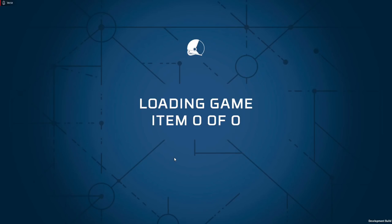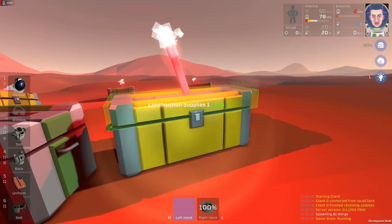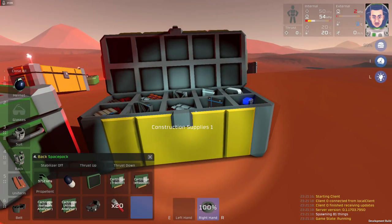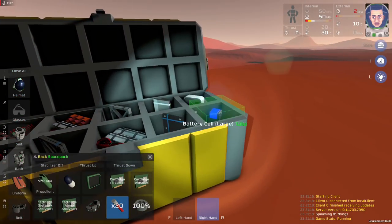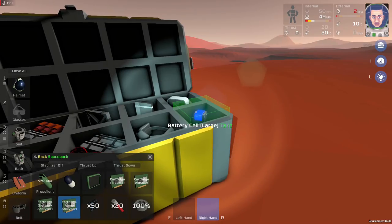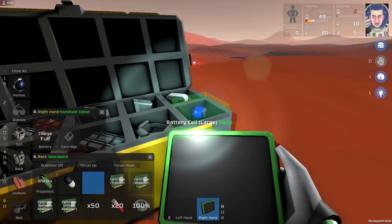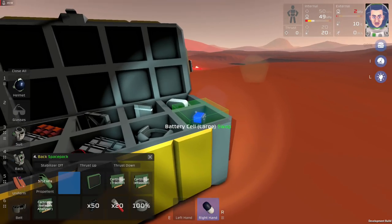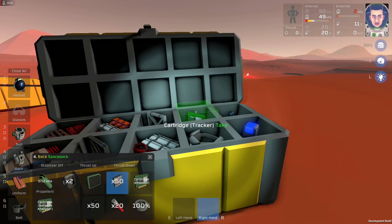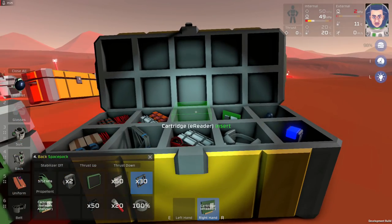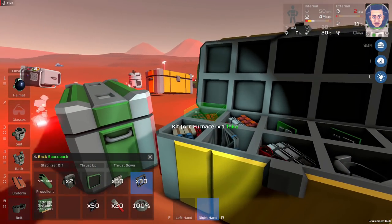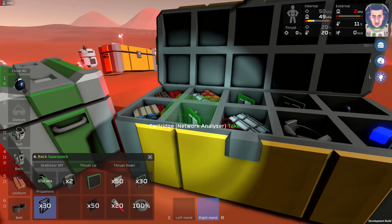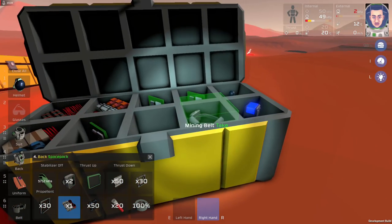I'll be moving very quickly, especially at the beginning here. I'm going to be reorganizing my inventory a bit. I don't need the mining belt. Let's actually get the atmosphere analyzer in our tablet. I don't need this pill. I don't need iron sheets. I don't need the tracker. I need the frames. I don't need the e-reader. I don't need the auto lathe arc furnace solid generator. I do need those iron walls.